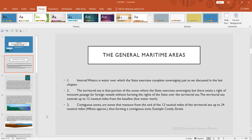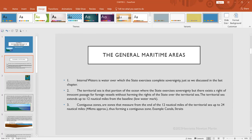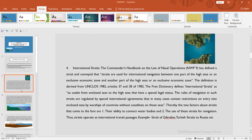Contiguous zones are measured from the end of the 12 nautical miles of the territorial sea up to 24 nautical miles, that is 44 kilometers approximately, thus forming a contiguous zone. Example: canals and straits can come within the ambit of contiguous zones.